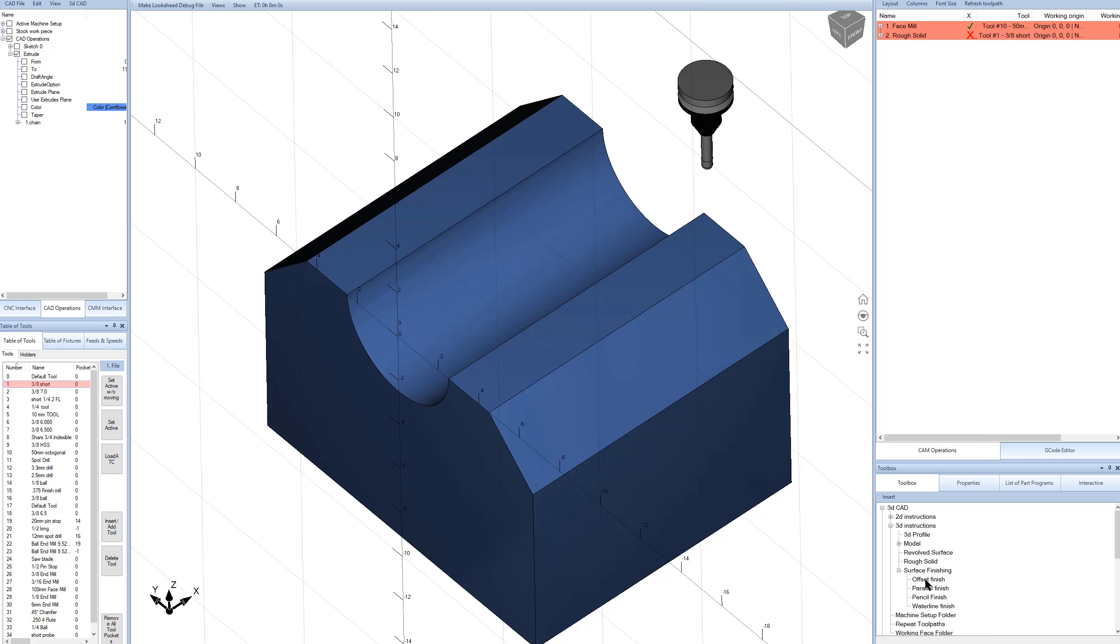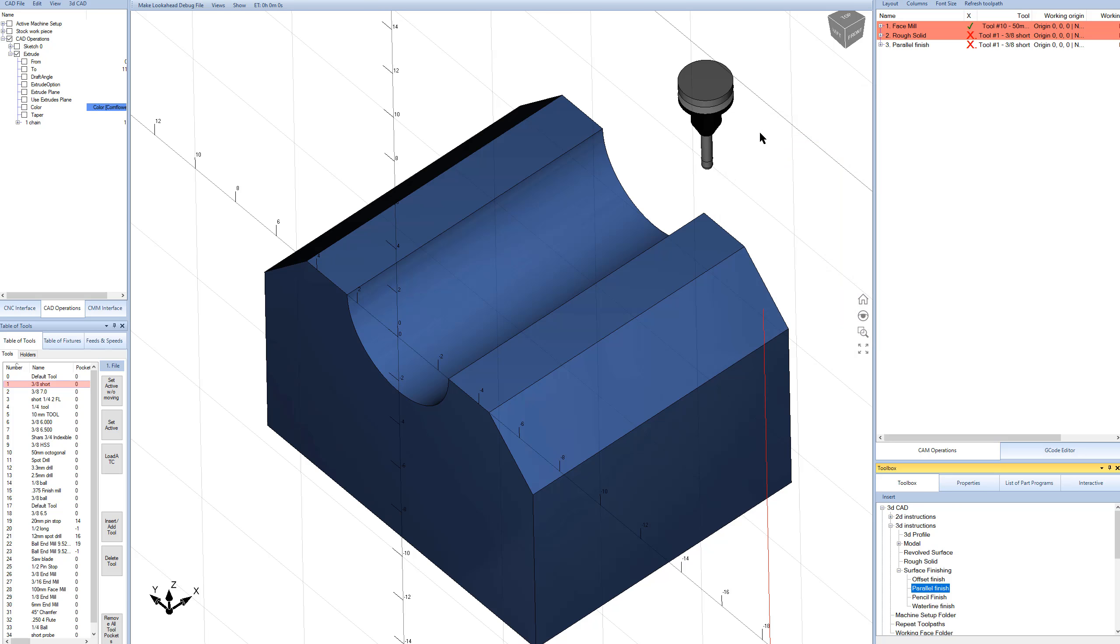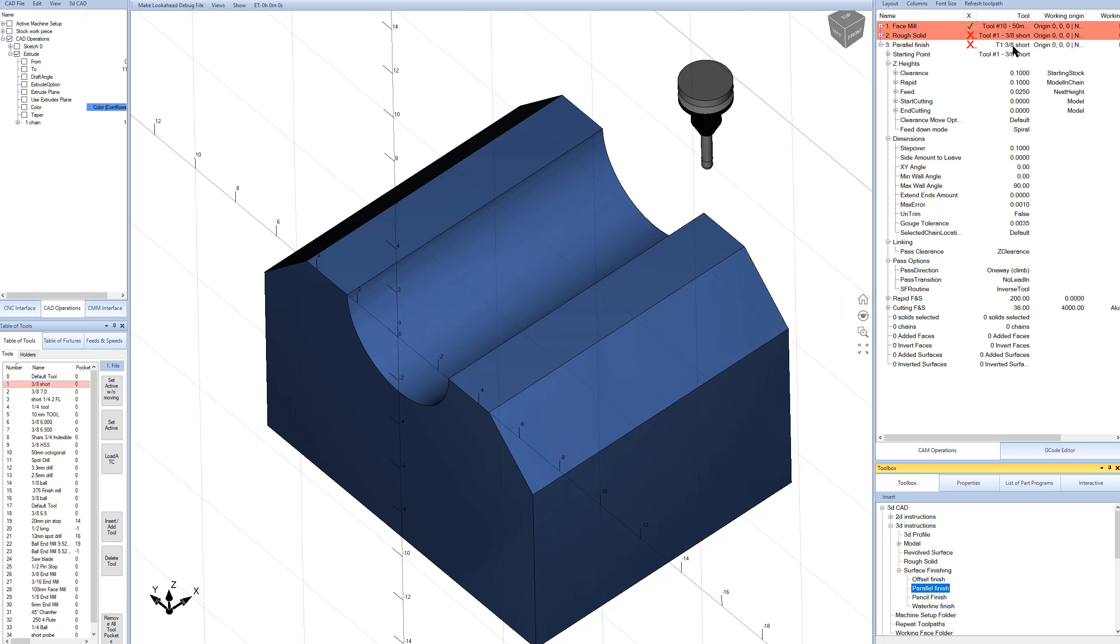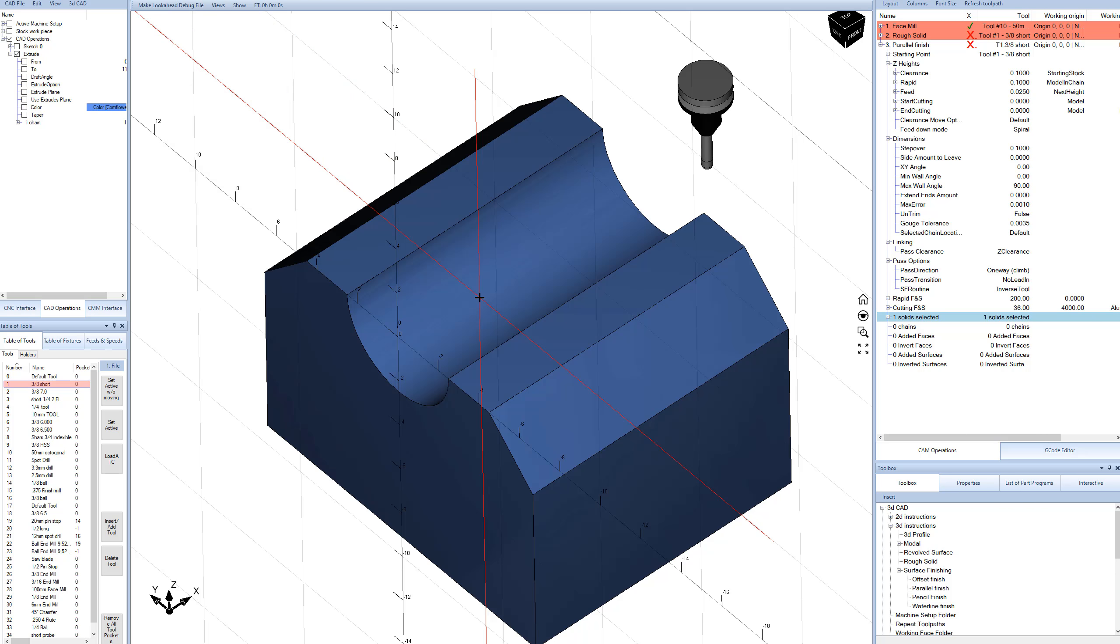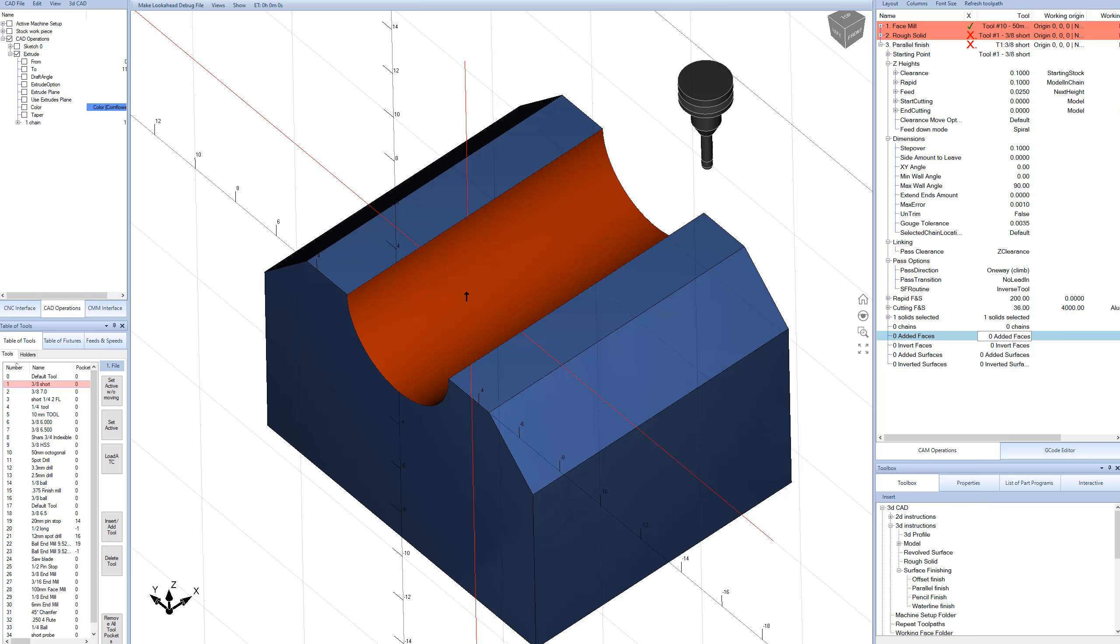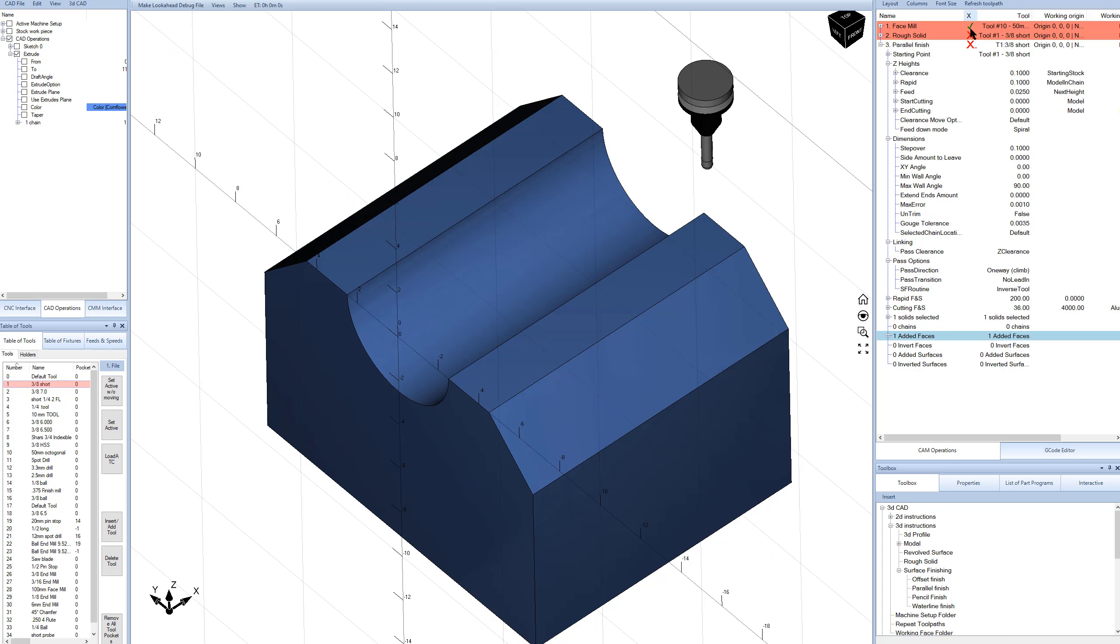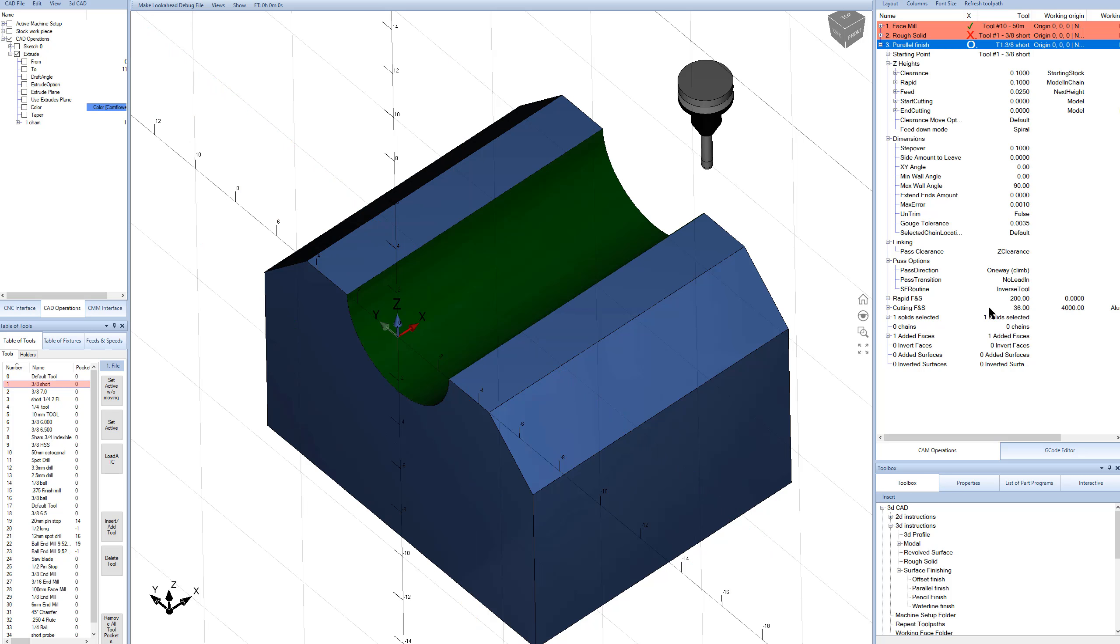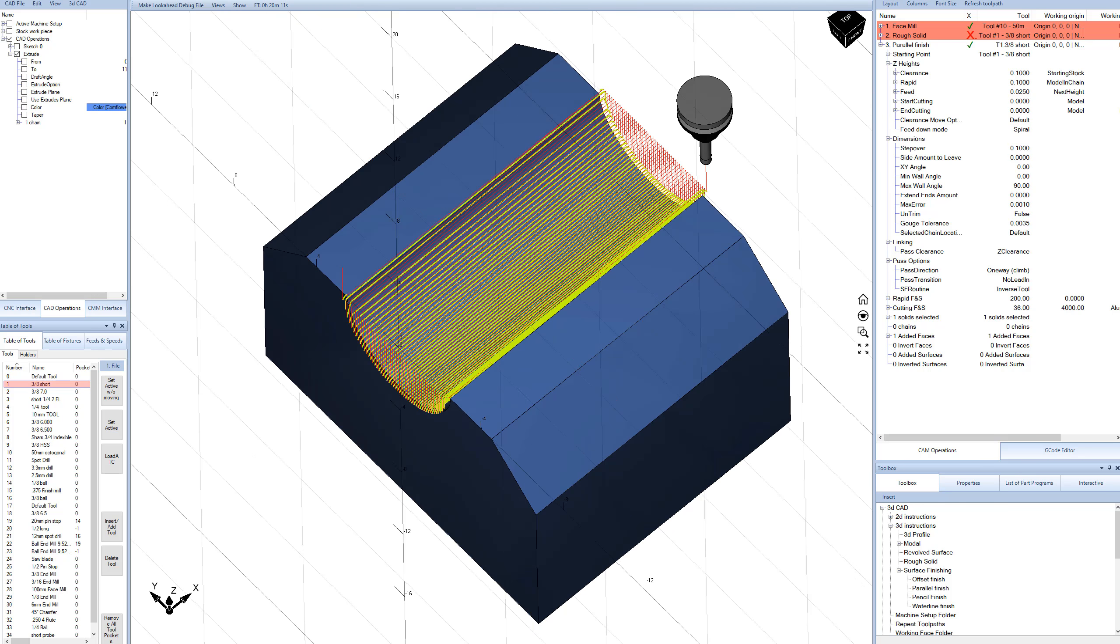And for the final tool path, we're just going to make a parallel finish. We'll click on parallel finish and do our three-eighths tool, the same tool that we had before. The solid, we're going to click on the solid model there. And then the face, we just want to cut out this face, the single face right here. And then we'll just go ahead and compile and see what that gives us. That looks good. That's just what we expect.